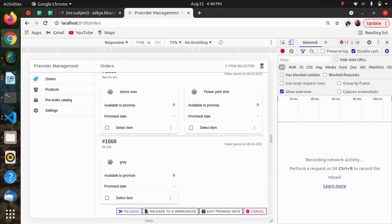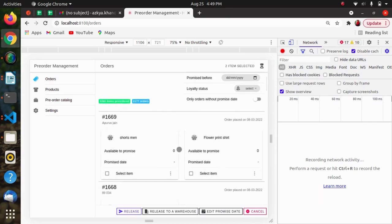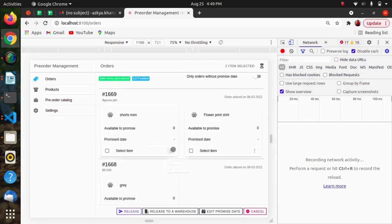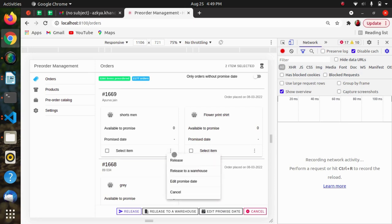Hello everyone, hope you are doing well. In this video we will be seeing some APIs that we have used in a pre-order management app. This is the orders page and we are having some orders here. Each order has some actions individually, and we can apply these actions on bulk orders as well. In this video we will be covering the APIs that perform these actions on individual orders.